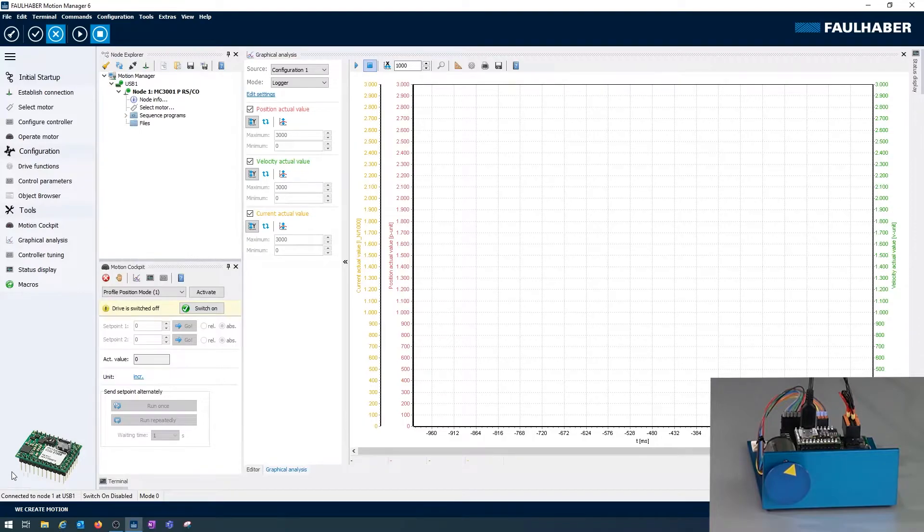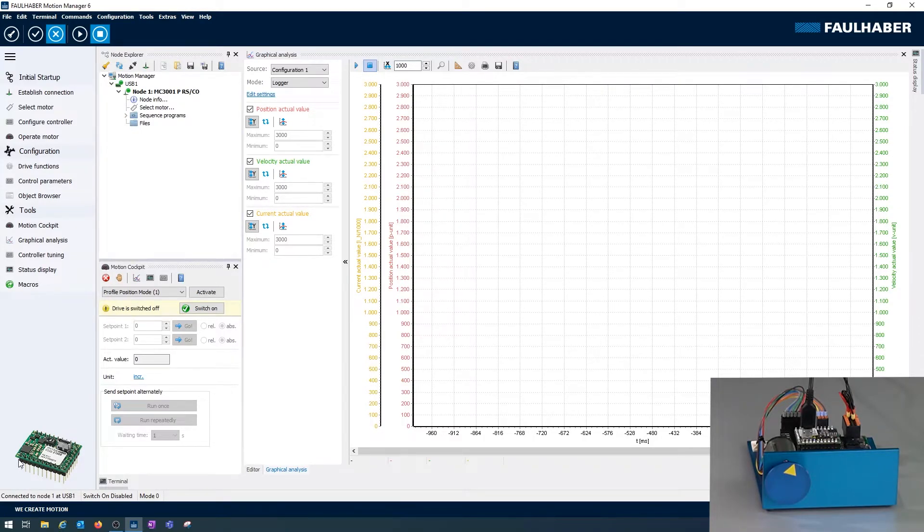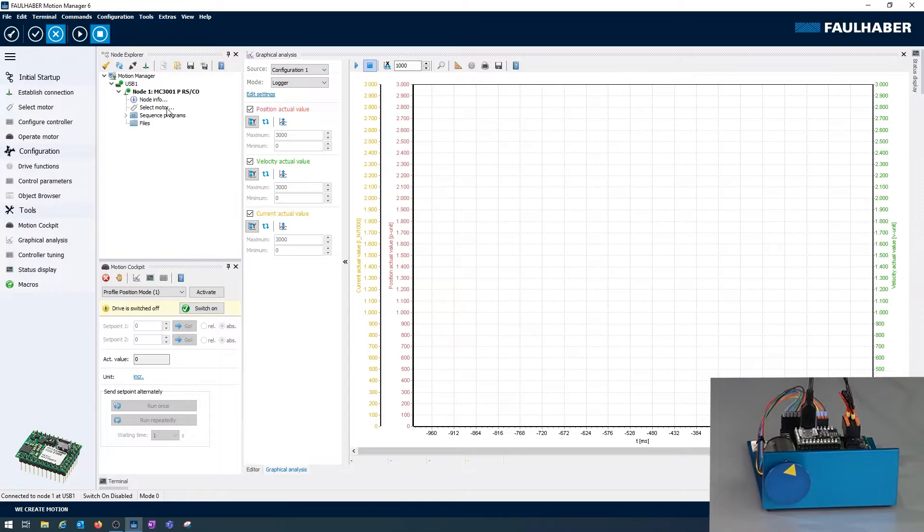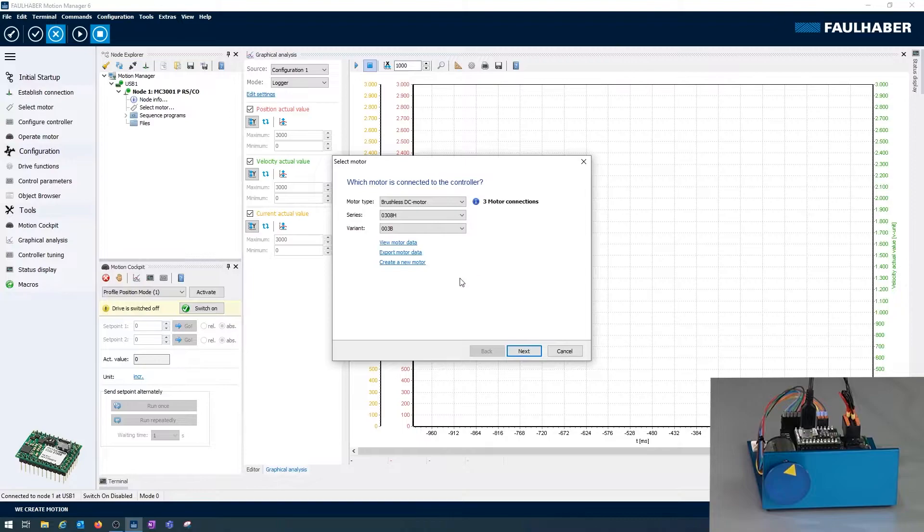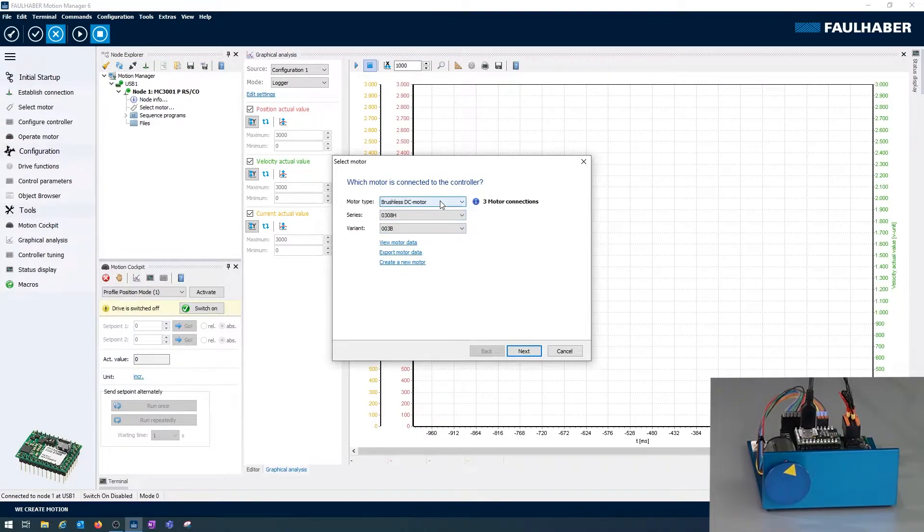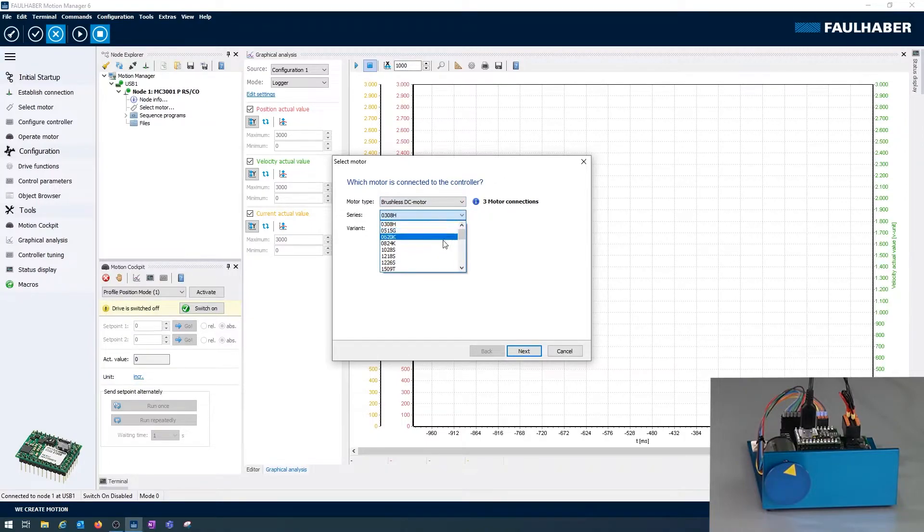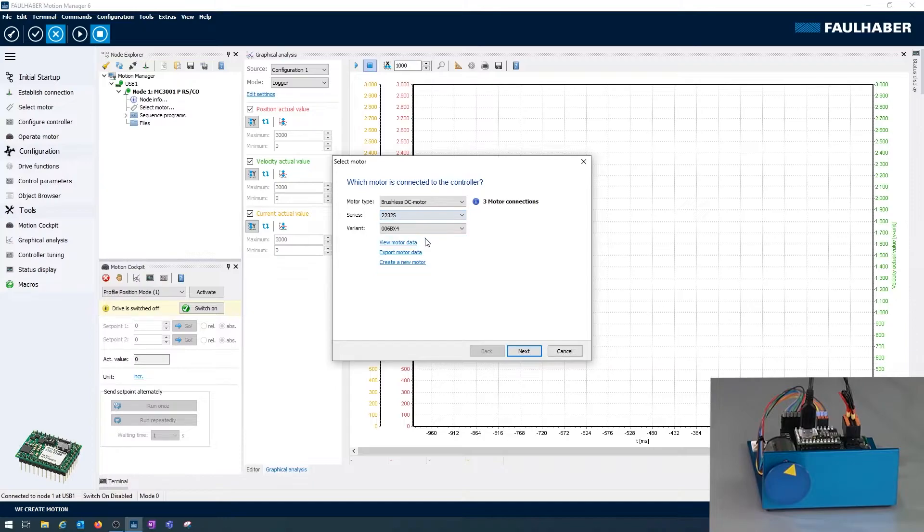Next step is to select the motor that we're using here. This could be done either out of the device tree or once again using a quick action. First select the motor. In that case it's a brushless one, so three motor phases. It's a 2232 BX4 motor here and I've got a 24 volt version.